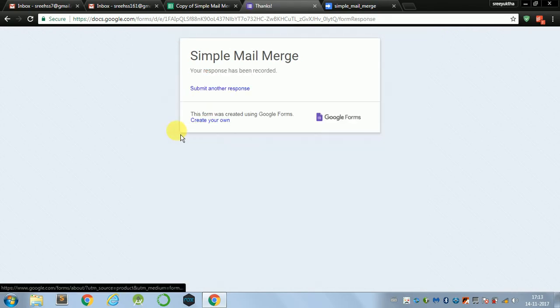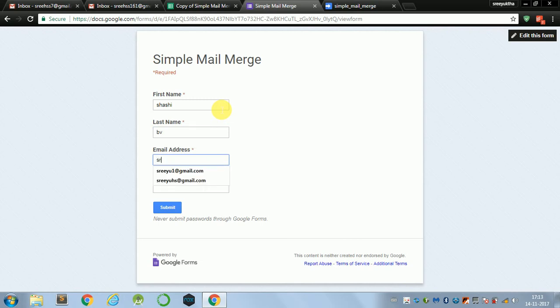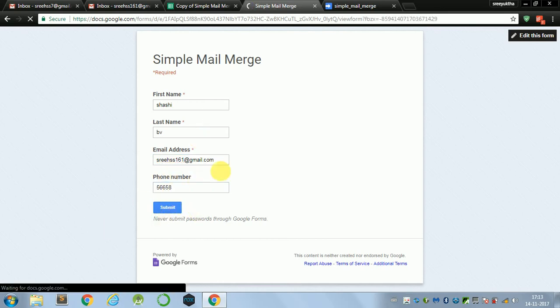And I'll also, let's just give another response for the demonstration purpose. I'll be using my another email id and put some random phone number and submit.